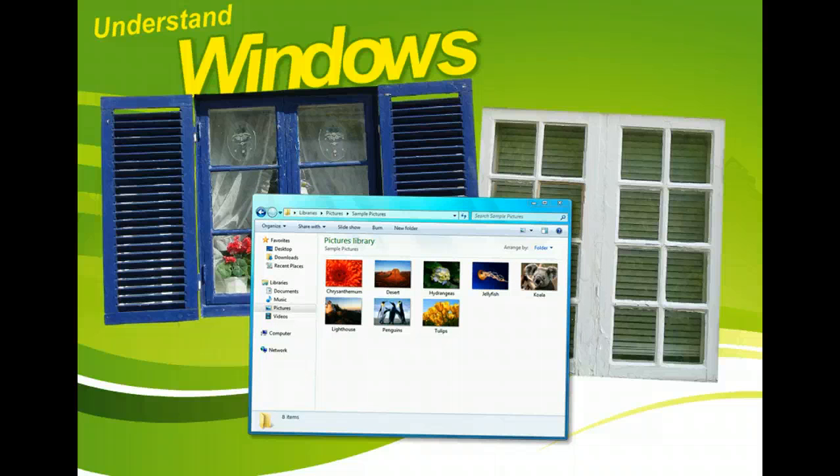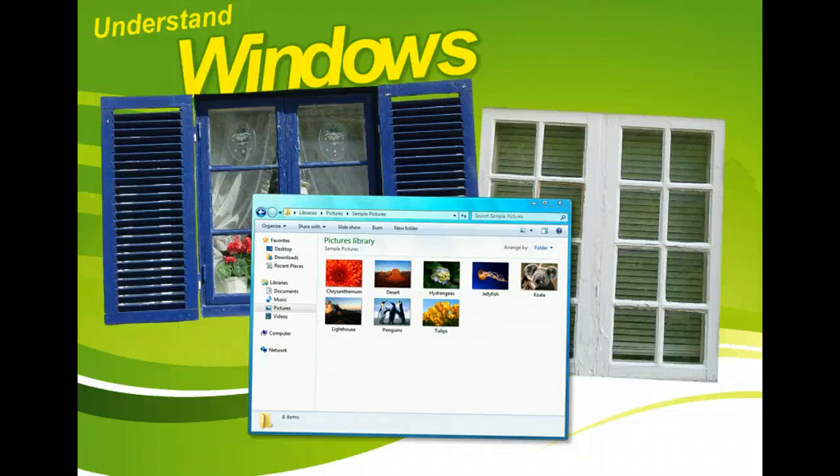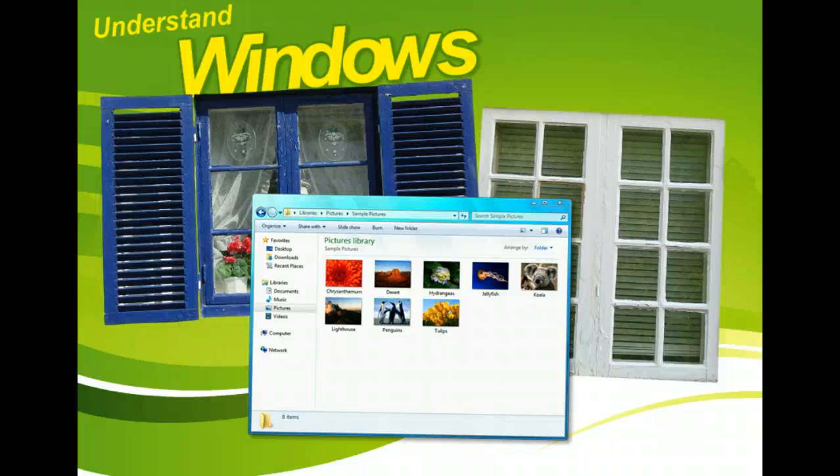These windows are where the information is displayed in an easy-to-see and easy-to-understand format, and they help create the graphical user interface, or GUI.